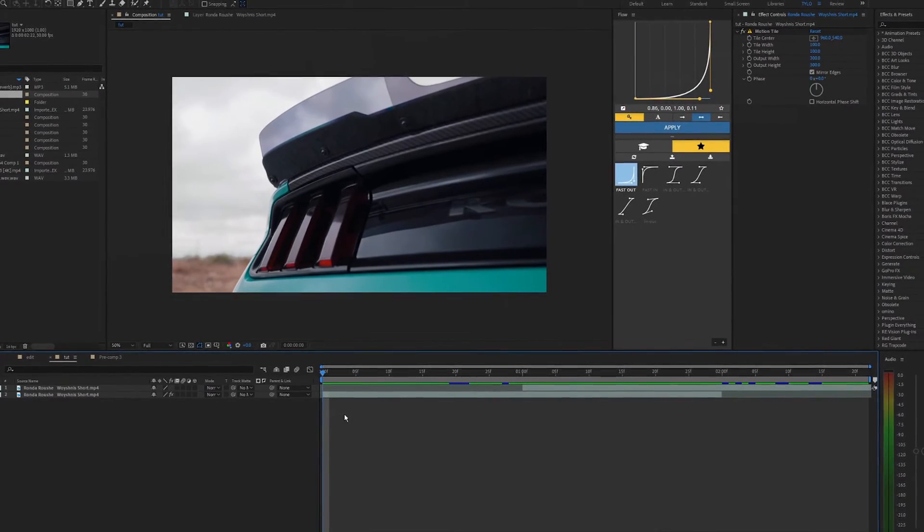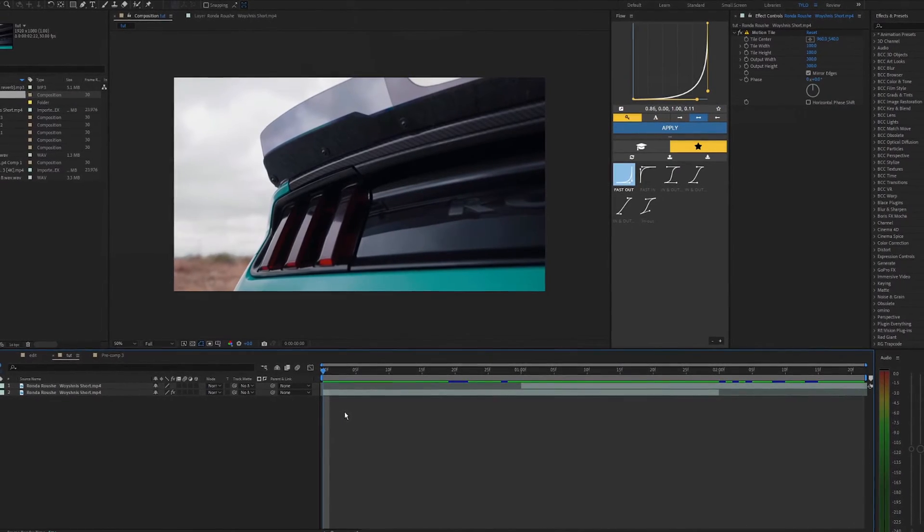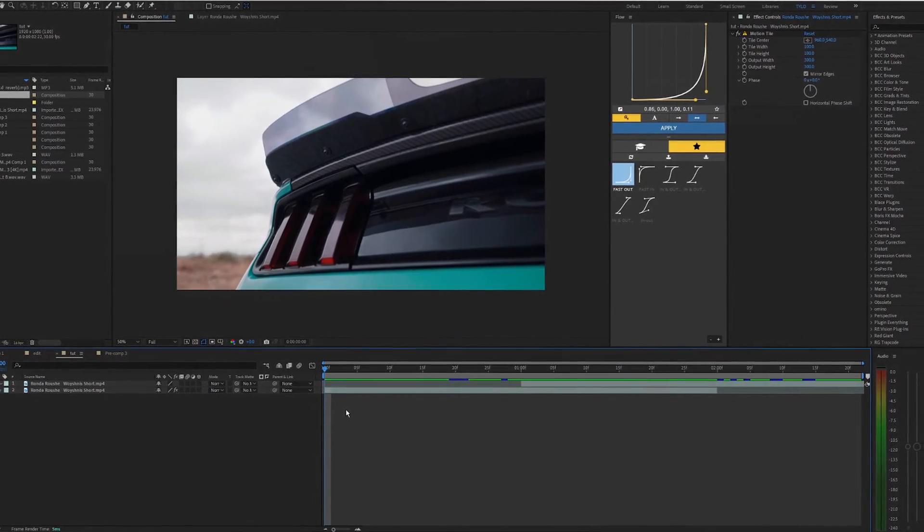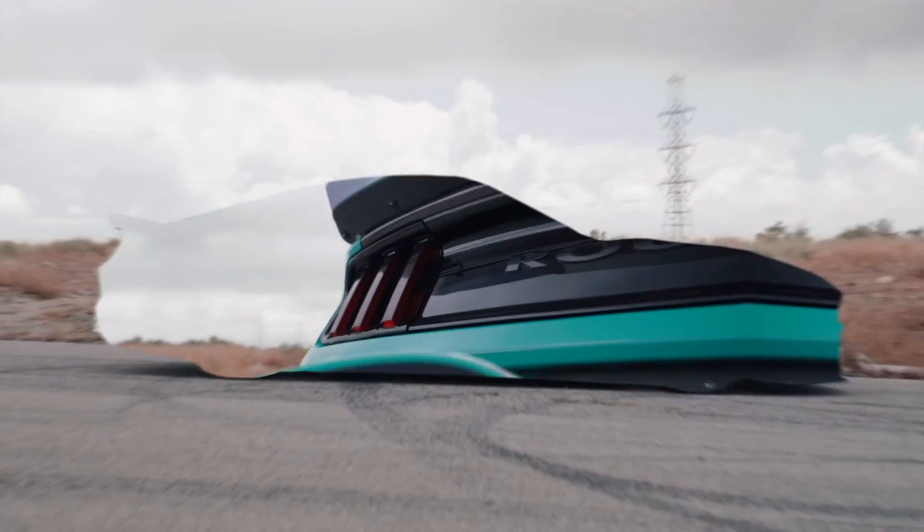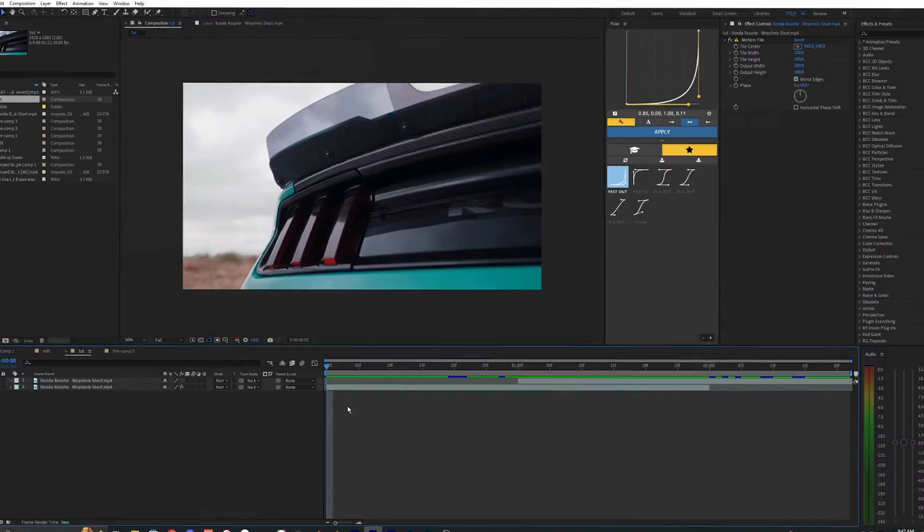What is going on guys and welcome back to another video. In this tutorial I'm going to be showing you guys how to create this smooth zoom out transition inside of After Effects.